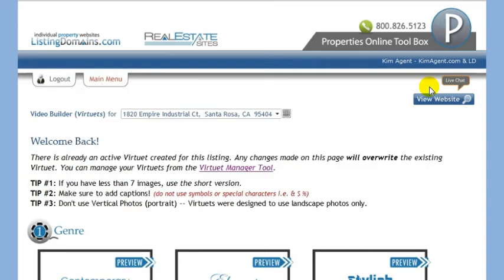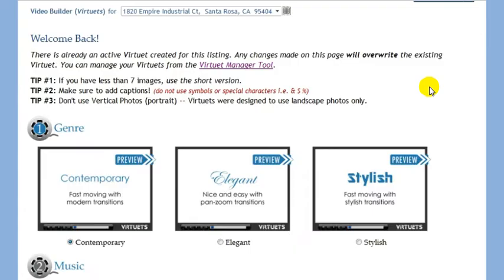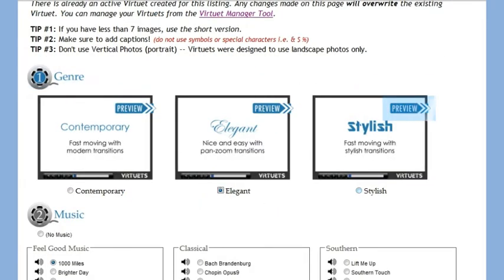When creating a VirtuX 1 video, you first need to select your genre. You can preview your genre by clicking one of these buttons. Once you have made your selection, click on the radio button.